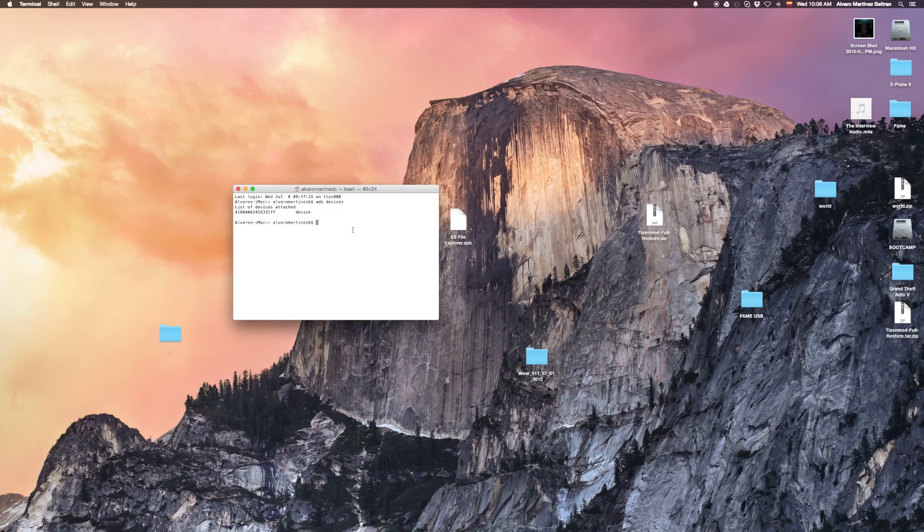That is, if you have the drivers installed. Well, you don't need drivers on Mac, but in Windows you do.